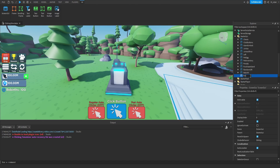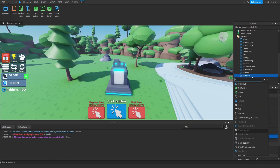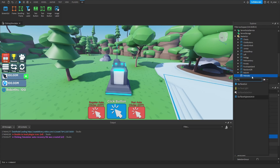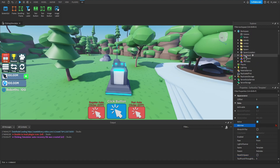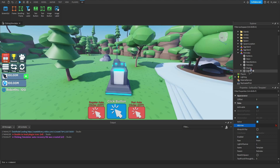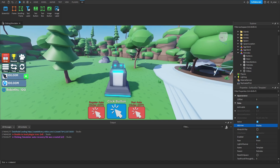We're going to rename the screen GUI to pet index. For the properties, we're going to set reset on spawn to false. Then inside of the pet index, we actually want to add a brand new surface GUI and rename this to template. For the properties of the surface GUI, we want to set reset on spawn to false. We can then go ahead and set the Adornee property — we're going to go inside of our workspace, inside of the pet index, and set the Adornee property to the display part.